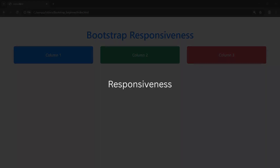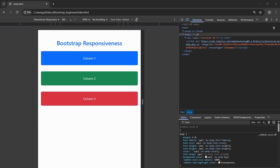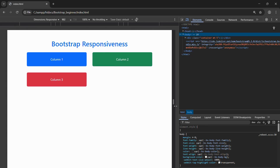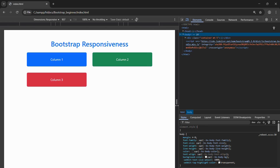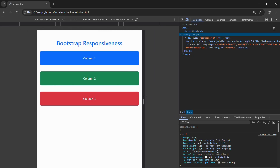Finally, one of the best things about Bootstrap is responsiveness. For example, if we have three columns in a grid, they'll show side by side on a big screen. But if we shrink the browser window, we'll see that they stack on top of each other for smaller screens. This happens because Bootstrap uses something called media queries behind the scenes, so we don't have to code them manually.